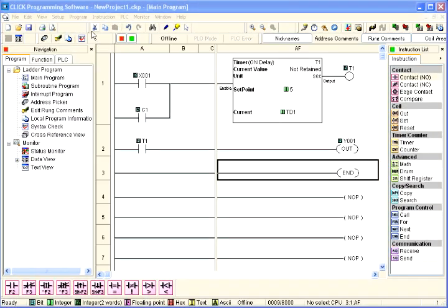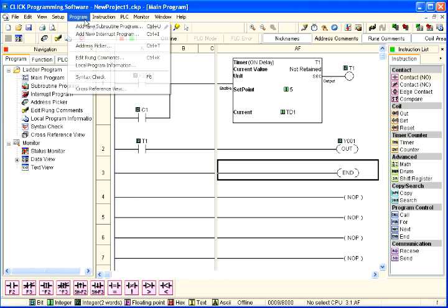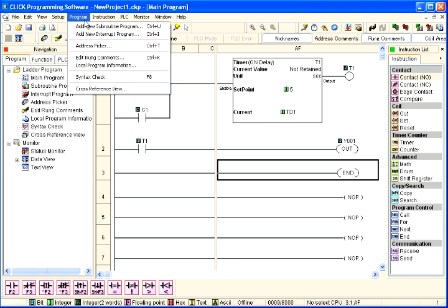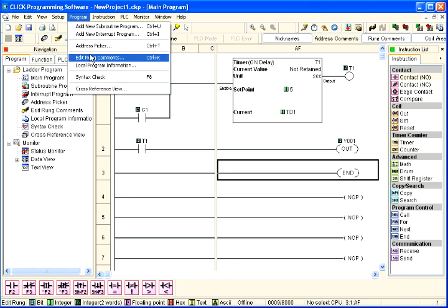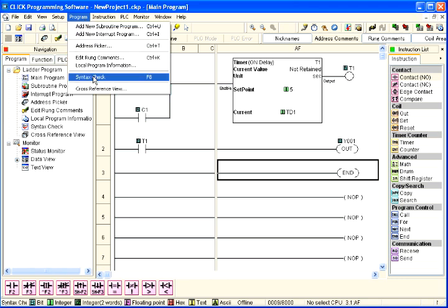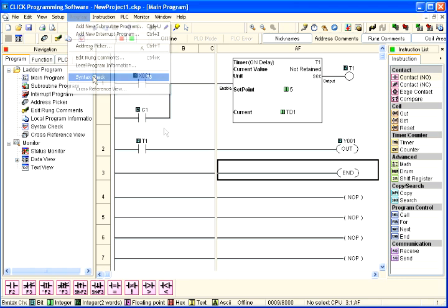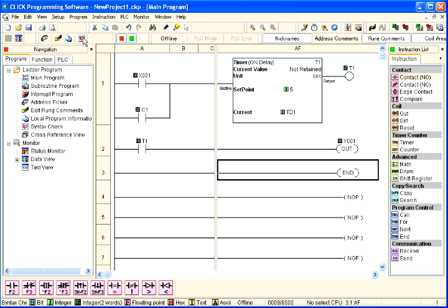The syntax check is initiated from either the program pull-down menu by clicking on syntax check as shown here, or by clicking on the syntax check icon located on the program toolbar, or simply pressing the F8 function key on your keyboard.